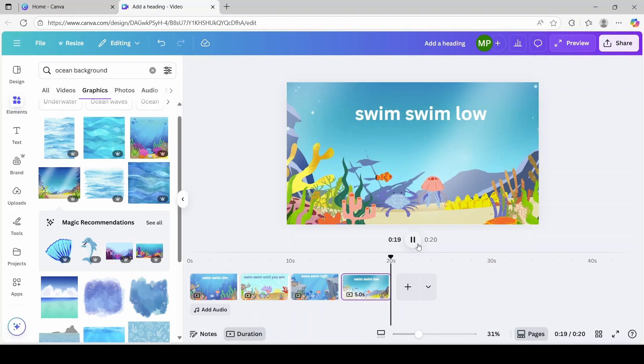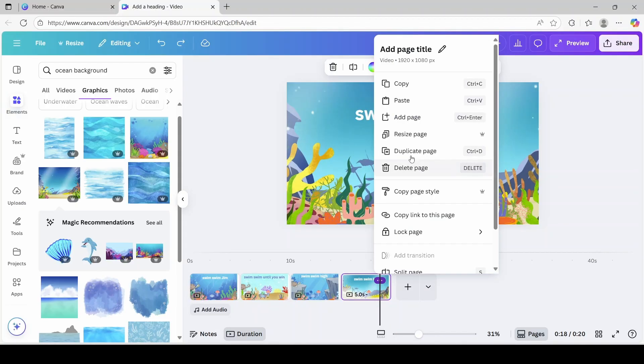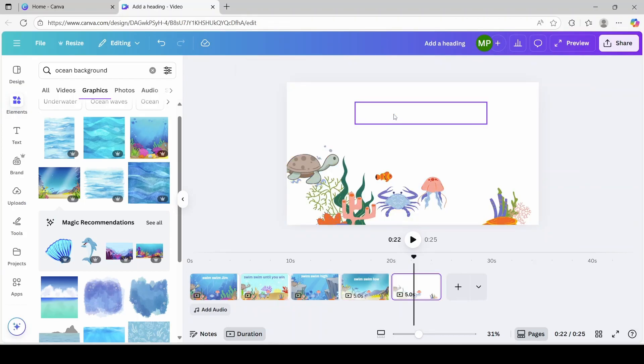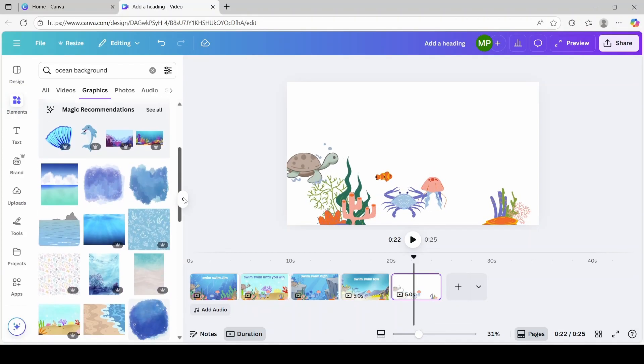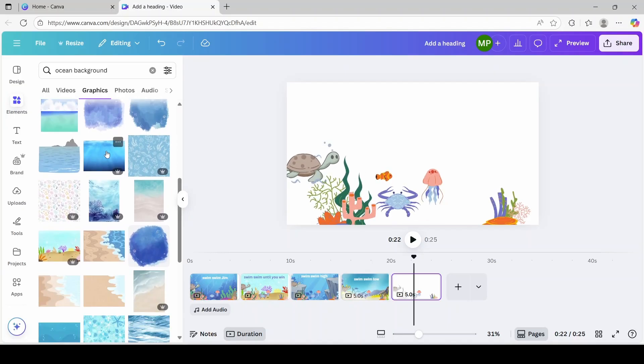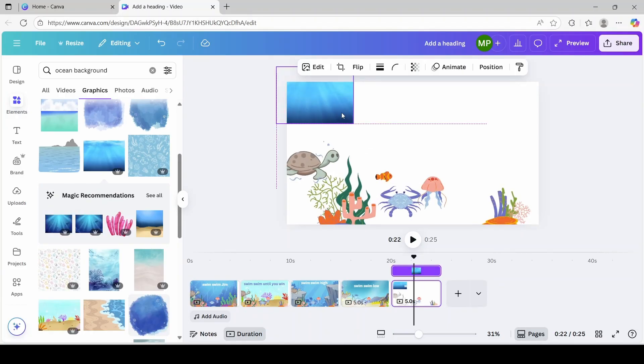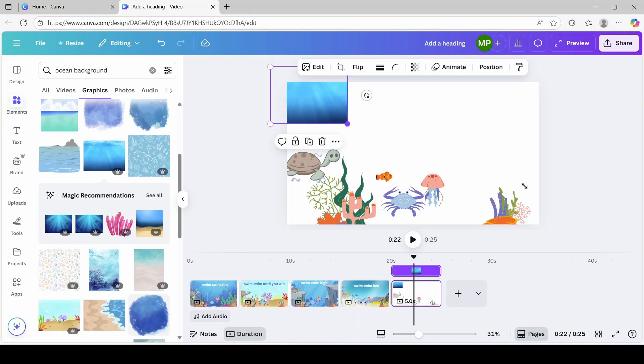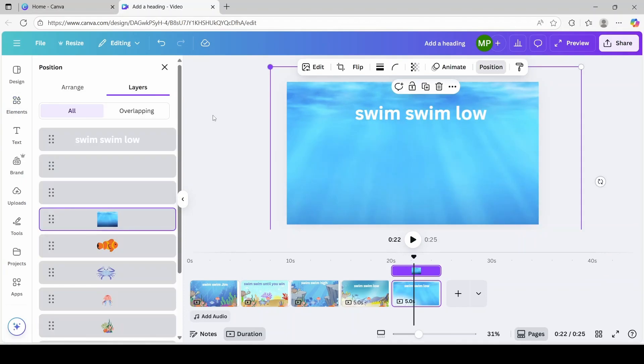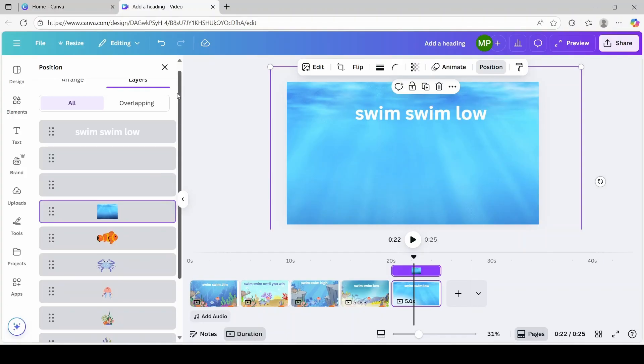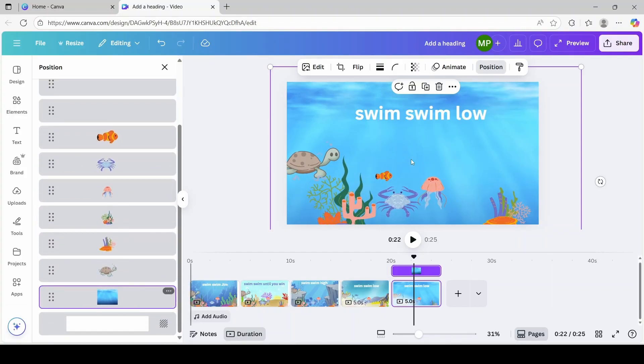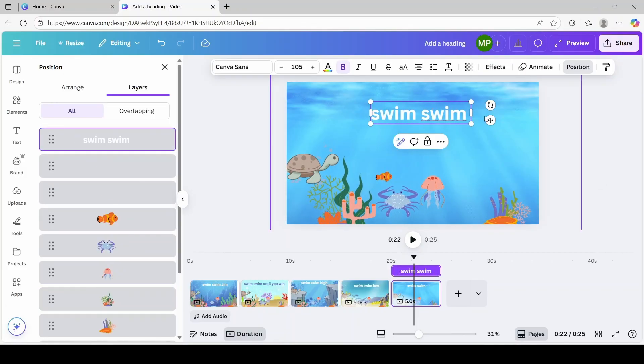Now it's time for our final scene. Click on the three dots. Duplicate the page. Remove background. Scroll down. I believe I'm going to go with this one. Position it. Also click on position. Layers. Move it to the back. And lastly we're going to change the text to swim swim everywhere you go.